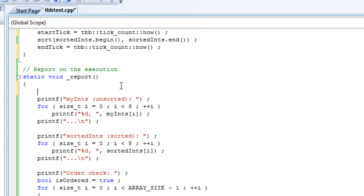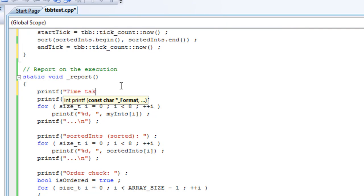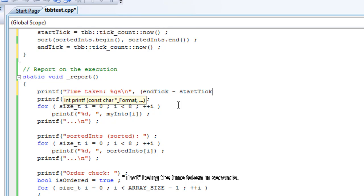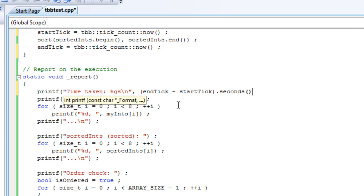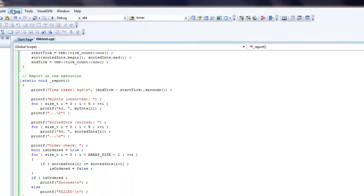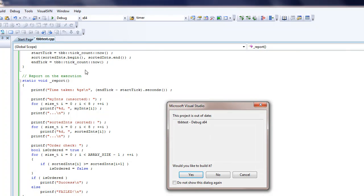We add another sample for end_tick, and in reporting we'll print the time taken as a float. You find that by taking end_tick minus start_tick, which produces an interval with a member function seconds(). Now we can start again without debugging.